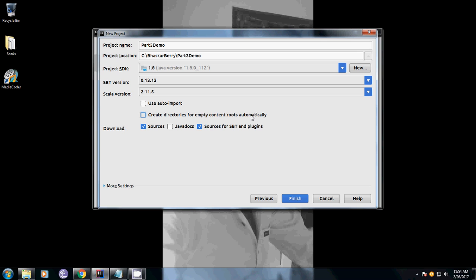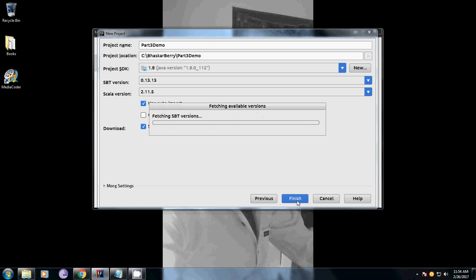I have removed automatically create directory because I will explain that later. We don't want to pre-define everything - we want to know how it creates folders and how to create them. That's the reason I have removed that. You can use auto import. Select and finish everything.